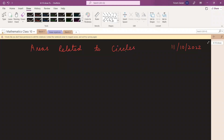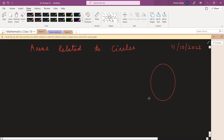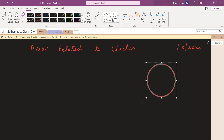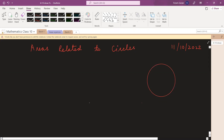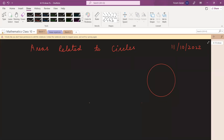Okay, areas related to circles. Let us revisit a little bit about circles. Everybody knows how a circle looks like. I'm not going into radius and theorems related to circles — we will cover those in the chapter on circles. Here we are only interested in area and perimeter. In previous classes you must have studied figures like square, rectangle, and triangle — their area and their perimeter.